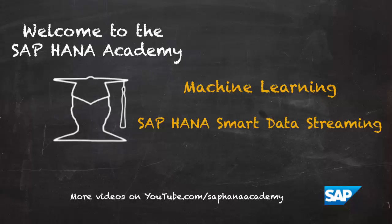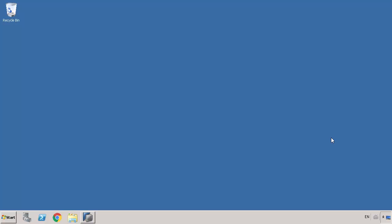Hi, I'm Philip from the HANA Academy. In this set of videos, we're looking at the machine learning capabilities that have been introduced to SAP HANA Smart Data Streaming from SPS 11. In this video, we're going to get started with the Smart Data Streaming machine learning capabilities. We're first going to look at the documentation, see where we can get the code samples for the examples we'll show in the upcoming videos, and configure HANA Studio so that we can start developing.